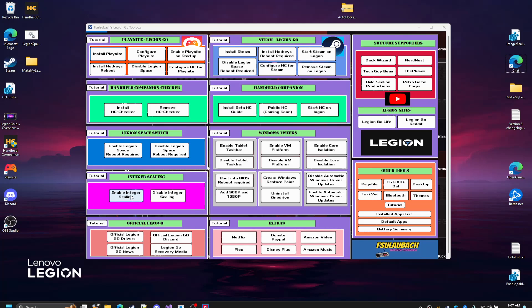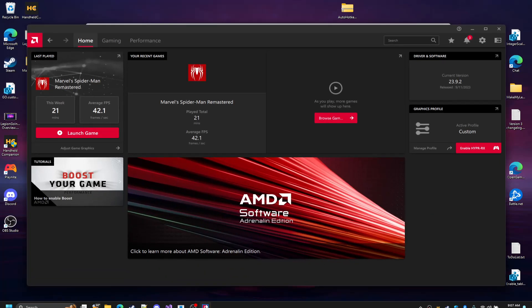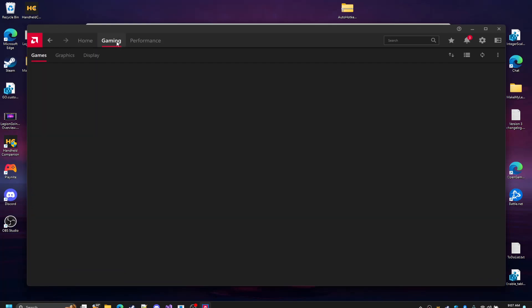So when you go ahead and hit this enable integer scaling button, what it's going to do is put a registry entry into your Legion Go and enable the option. When you open up your AMD software and go to gaming and then display...